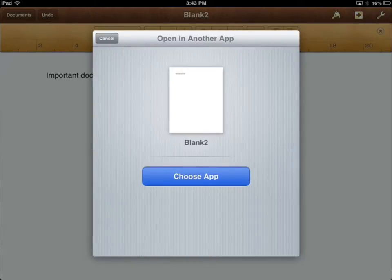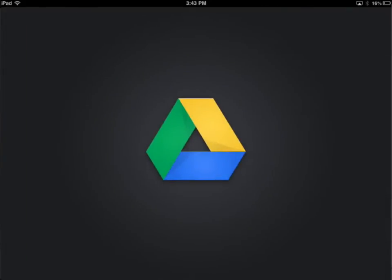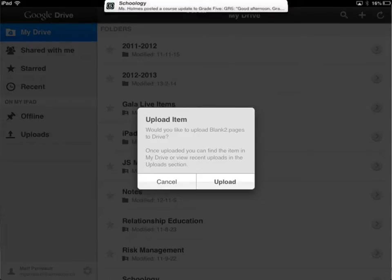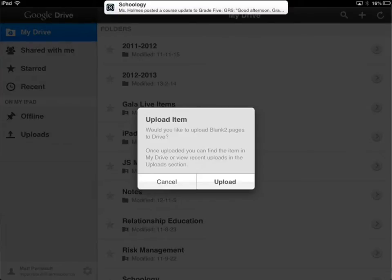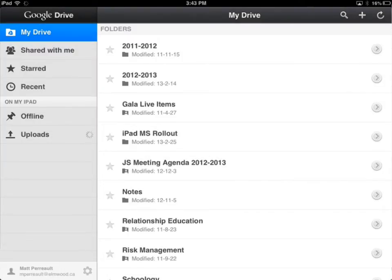The next thing it wants you to do is choose the app to open it in. So we're going to say Choose App, and we're going to choose Open in Google Drive. At this point, you might have to sign in to Google Drive if you haven't already, but you could sign in to Google Drive before you go to Save. It says do you want to upload this? I'm going to say Upload, and then it begins to upload to my Google Drive.